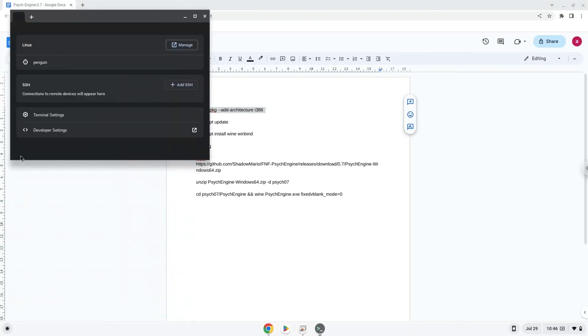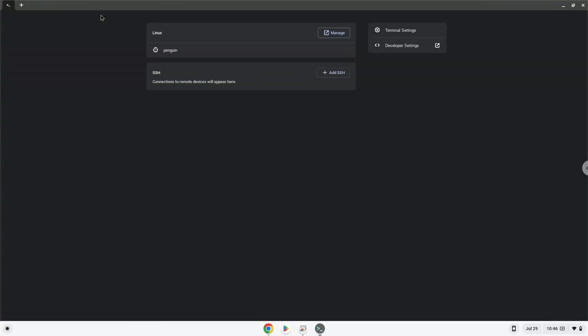Now we will copy the first command and open a terminal session from our app menu. Next, we will paste the command into our terminal, either with a two-finger click on your terminal or click Ctrl, Shift, and V together. This command will enable 32-bit architecture on your system.